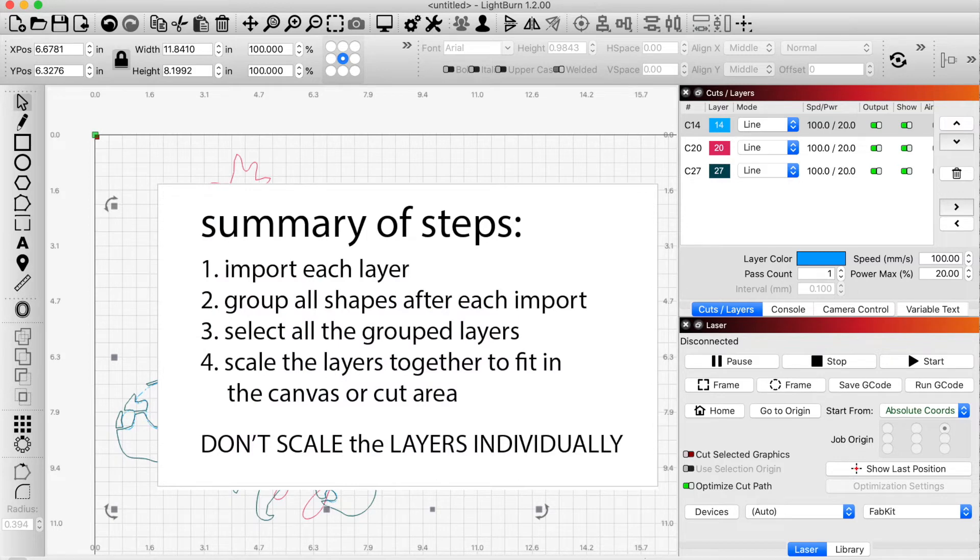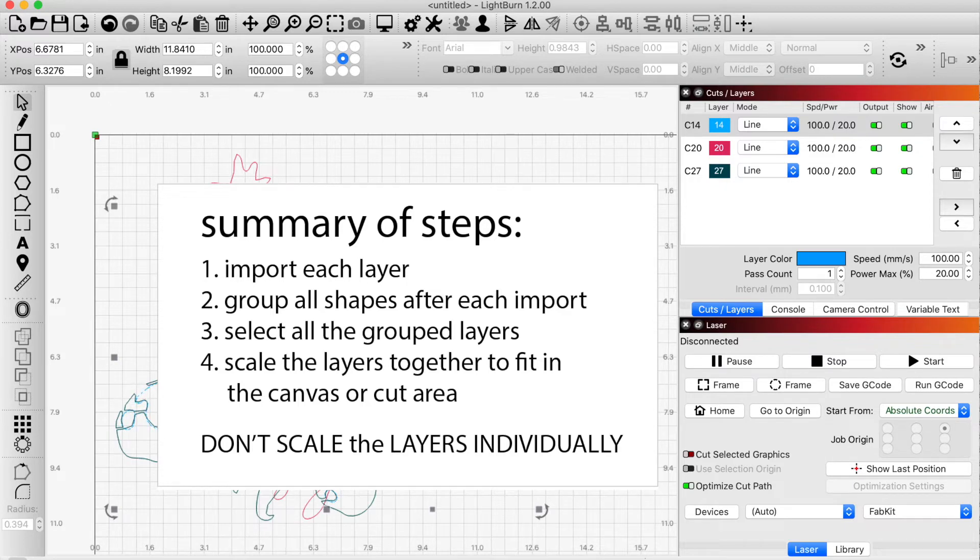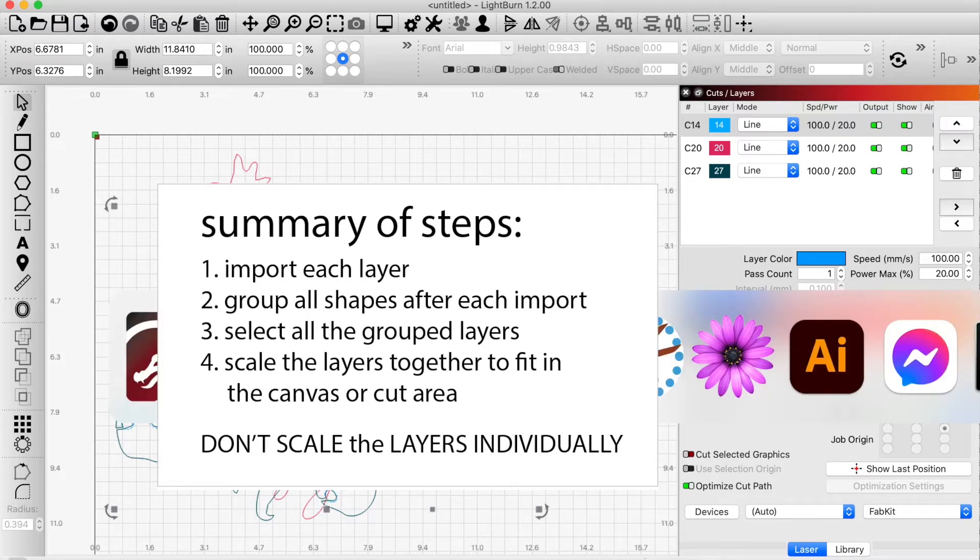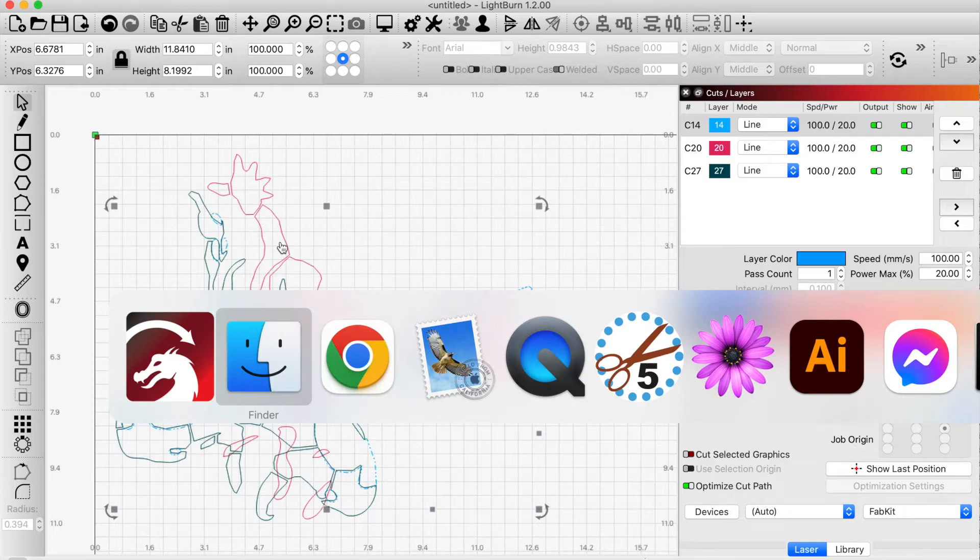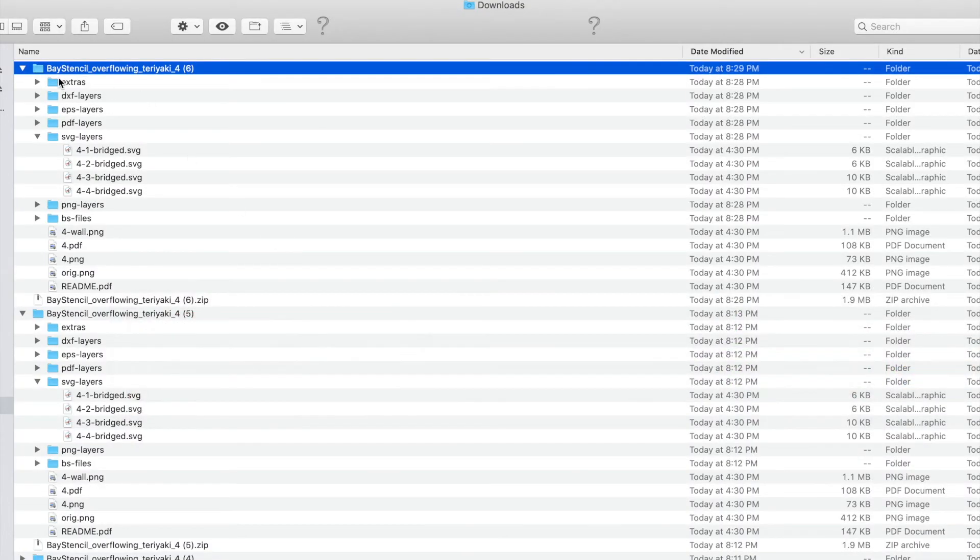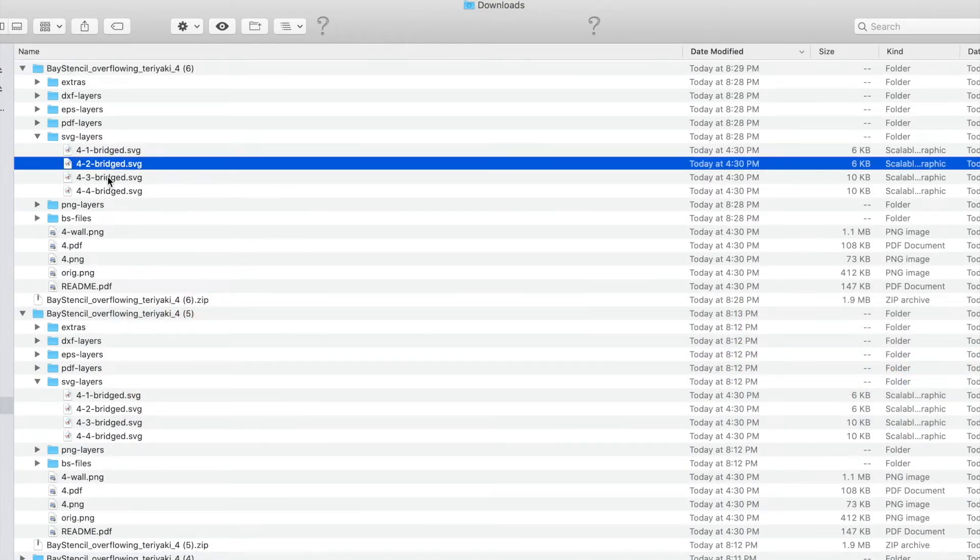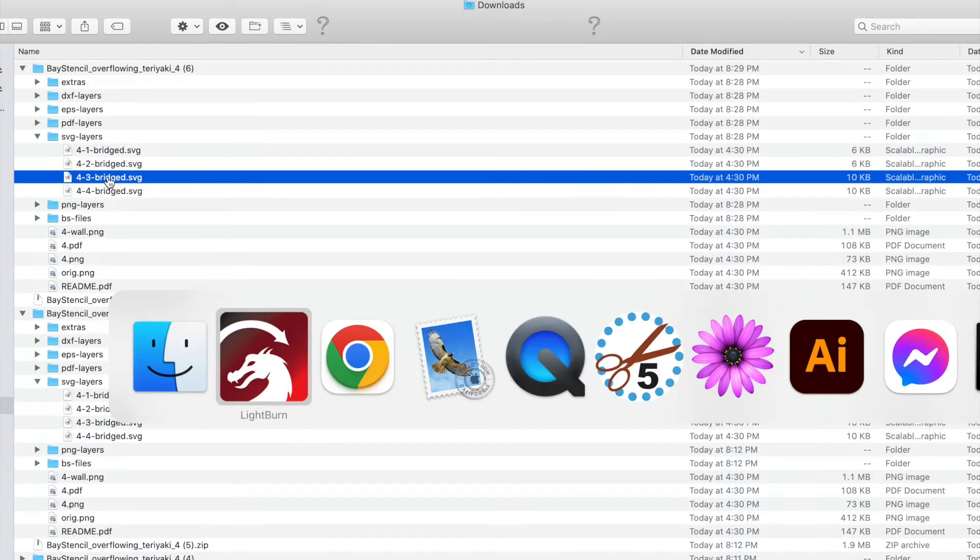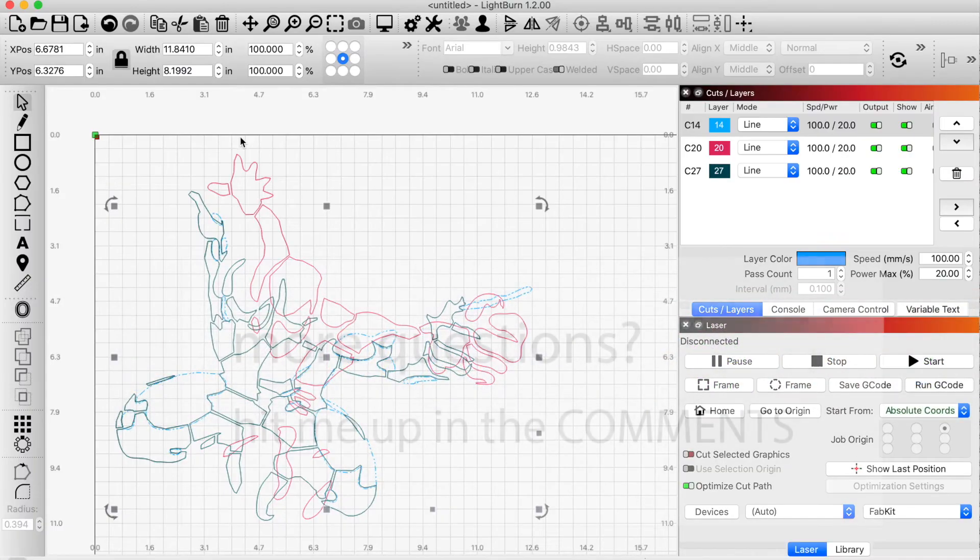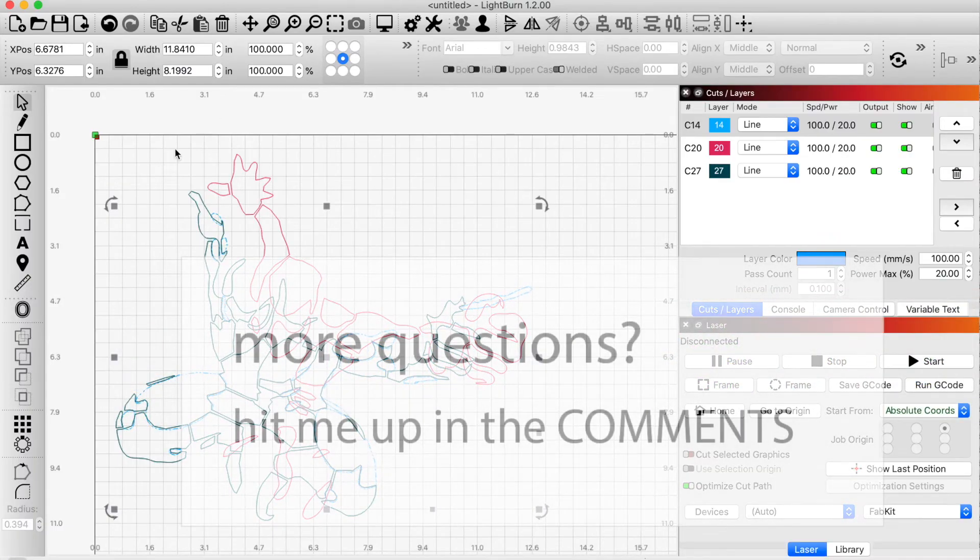But notice that whatever you do, you're not resizing any of the layers, any of the stencil parts independently. You only resize them when they're all selected together. Also notice that I've never touched an SVG file with any other program. I have my SVG sitting in here, and I just uploaded the SVG files to Lightburn.